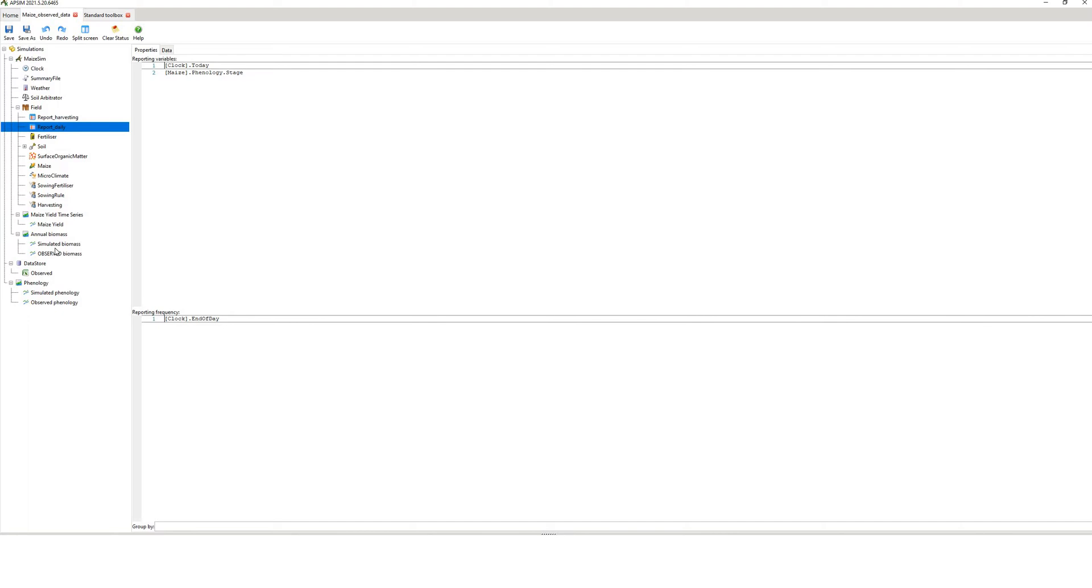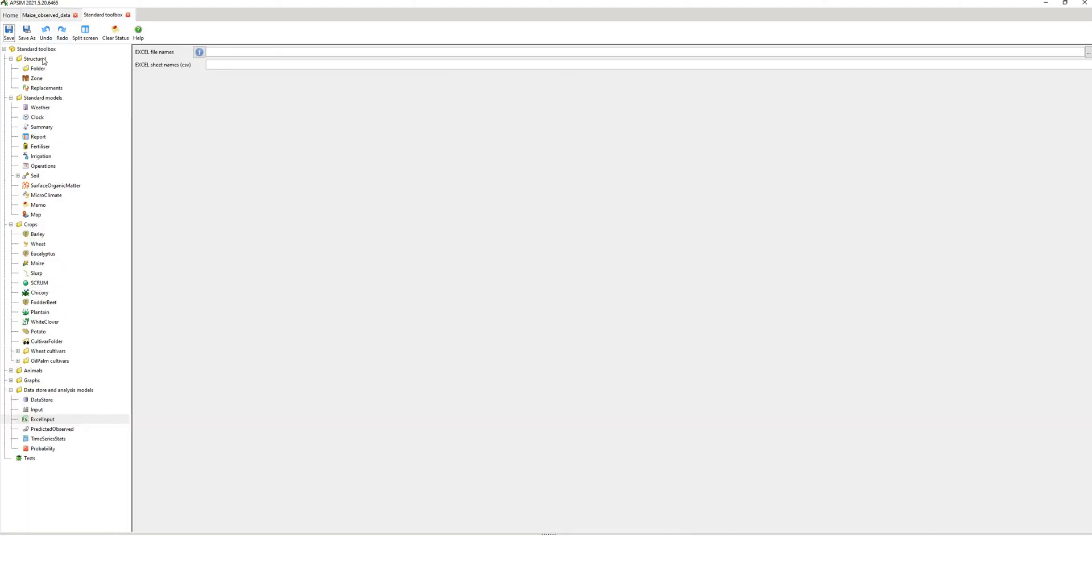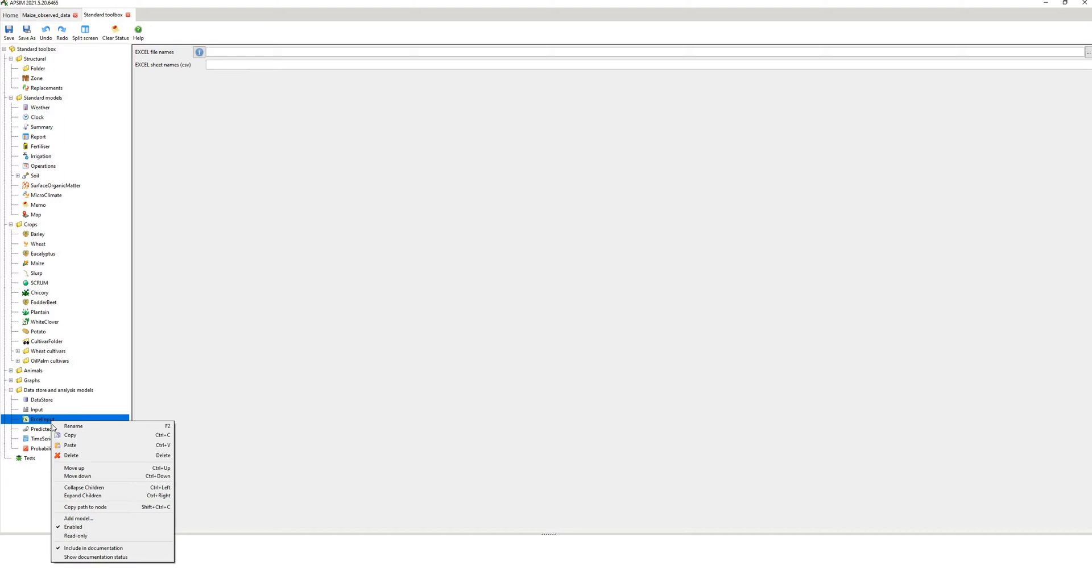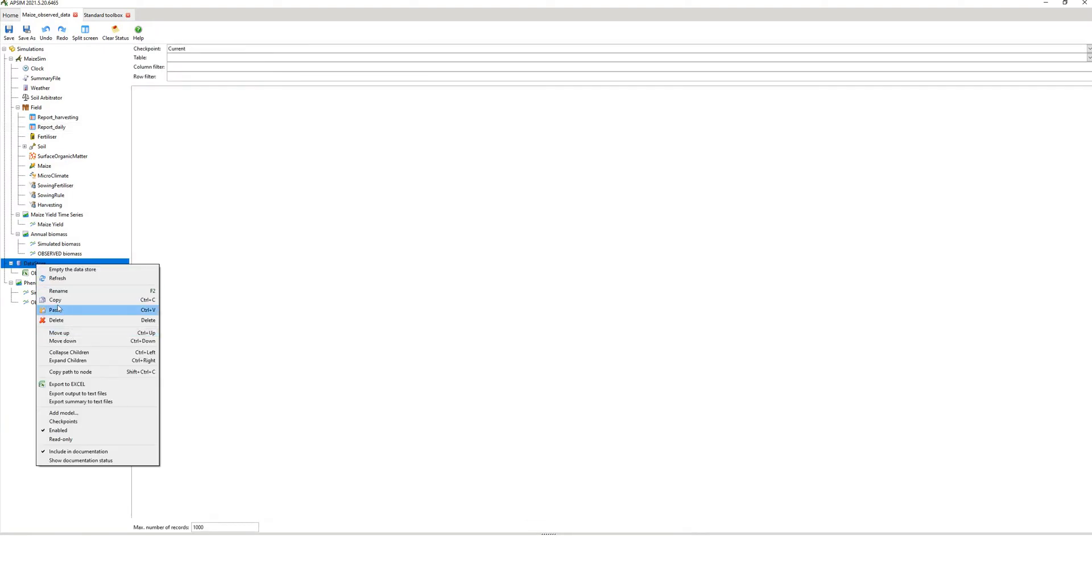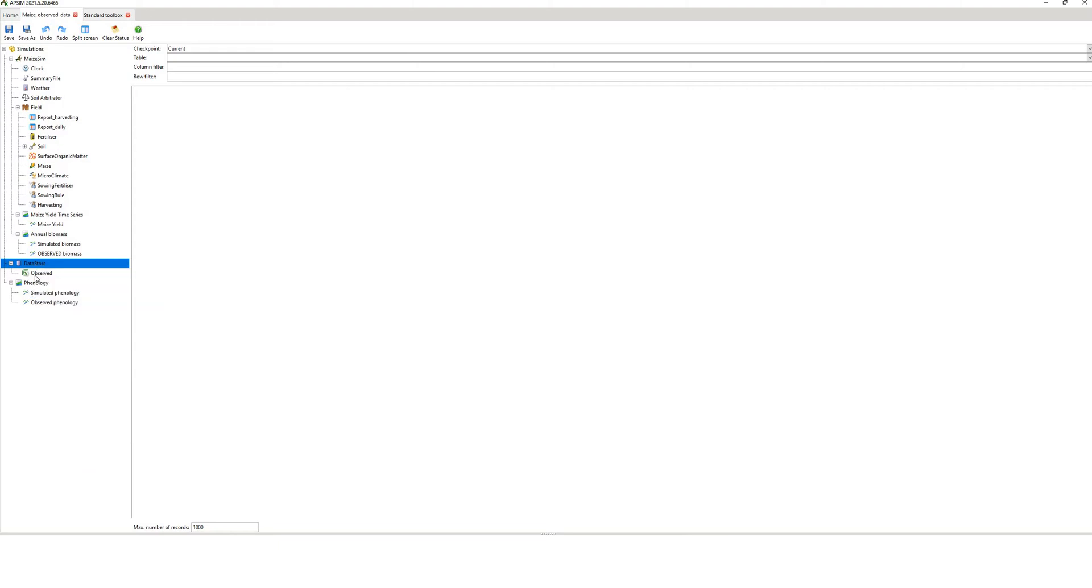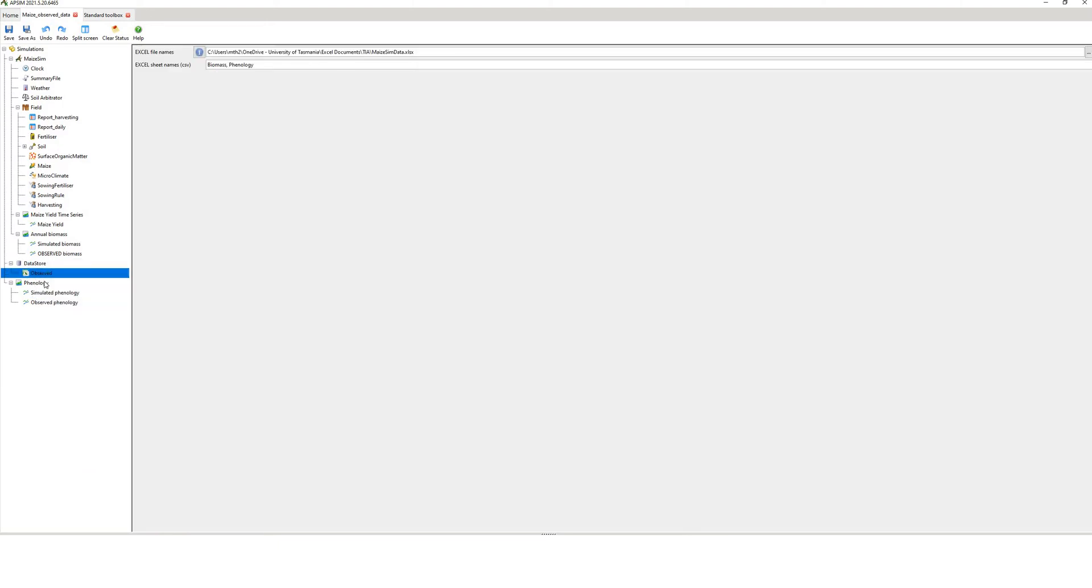Now the other thing that you have to do is go to your standard toolbox. You navigate right down the bottom here to data store and analysis models. You copy this Excel input component, copy. You go back to your simulation and you paste that on data store. Then you rename it observed. And then what you do is you navigate to your Excel file. You hit these little three buttons over here and then it will bring up your directory. Then you navigate to your Excel file.